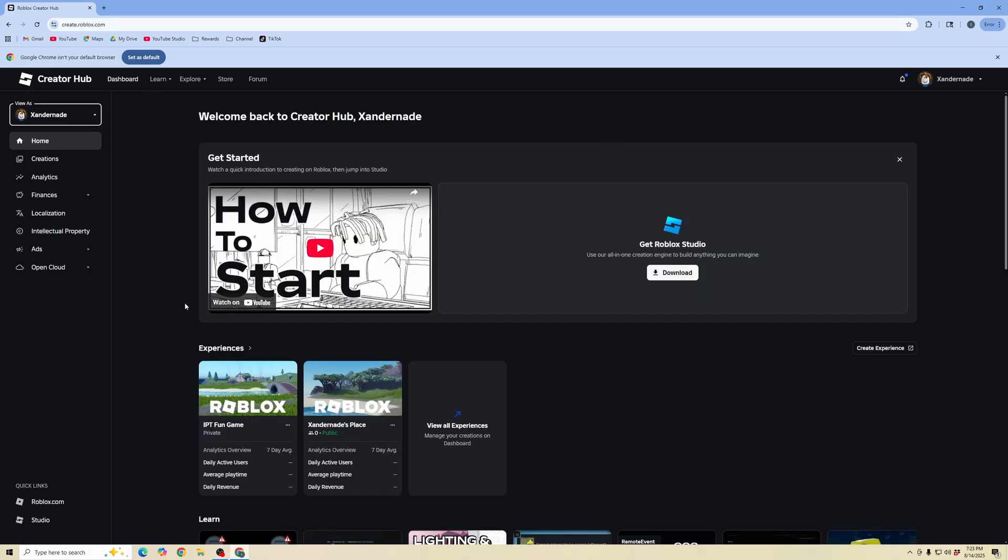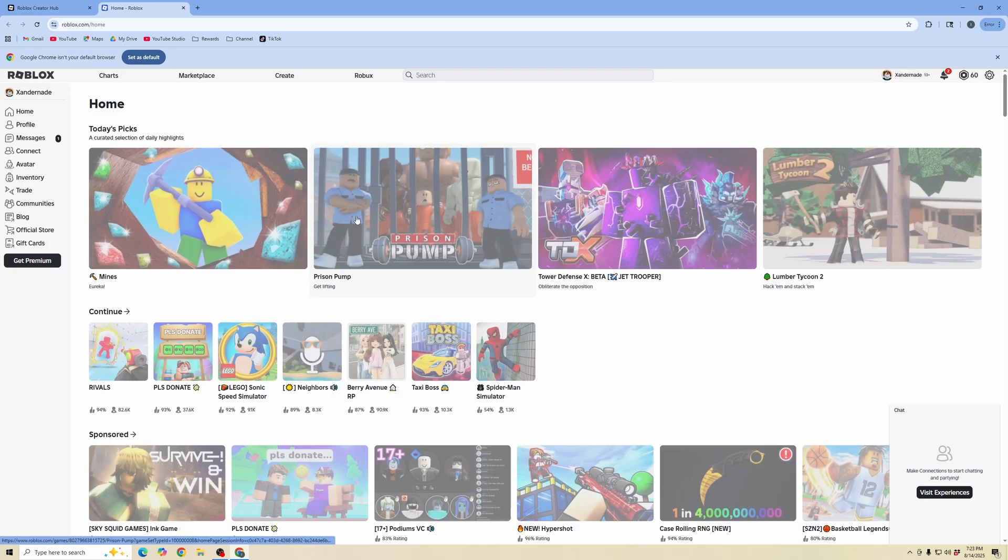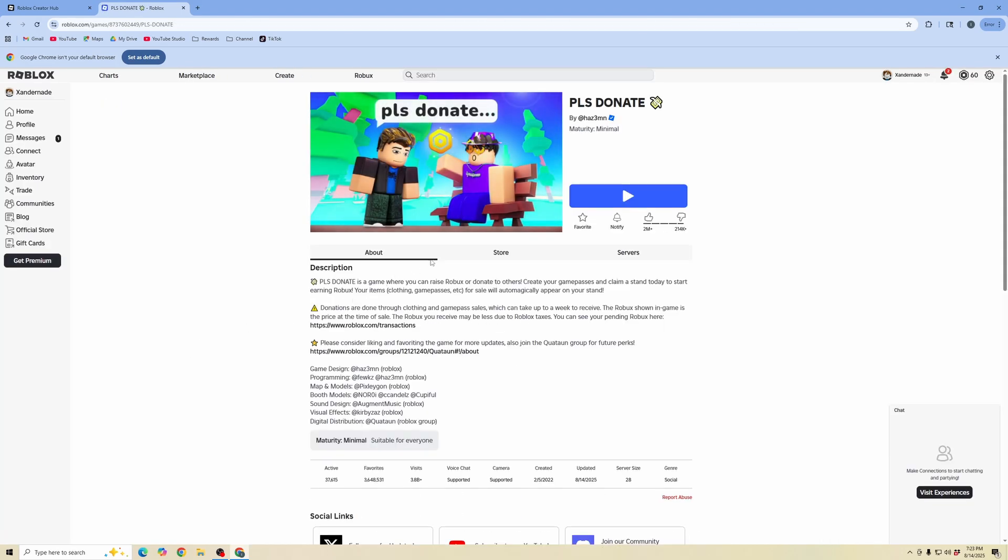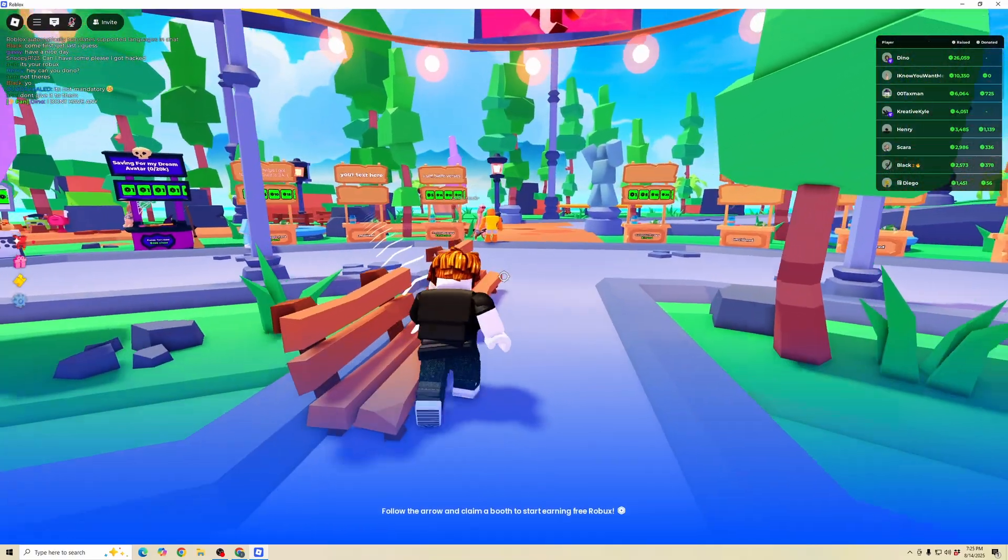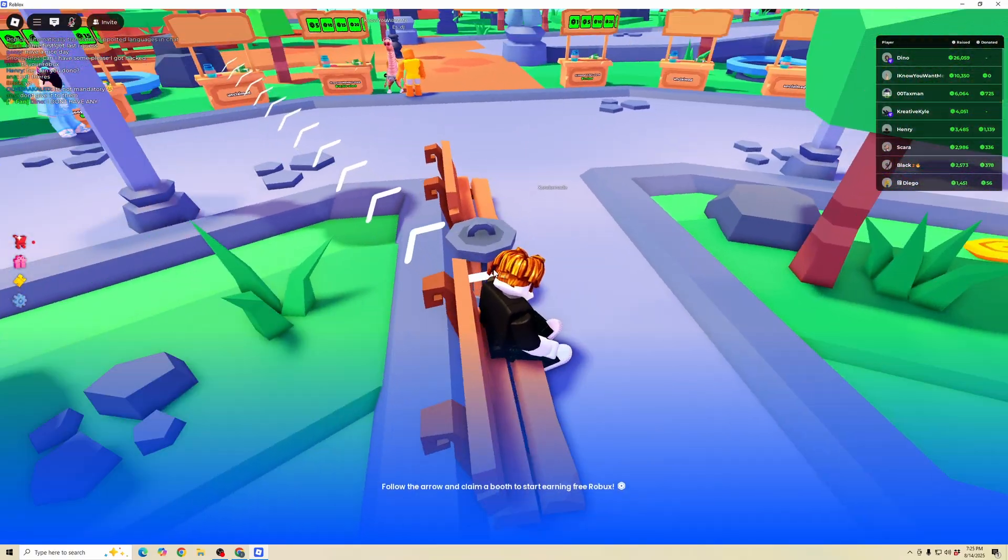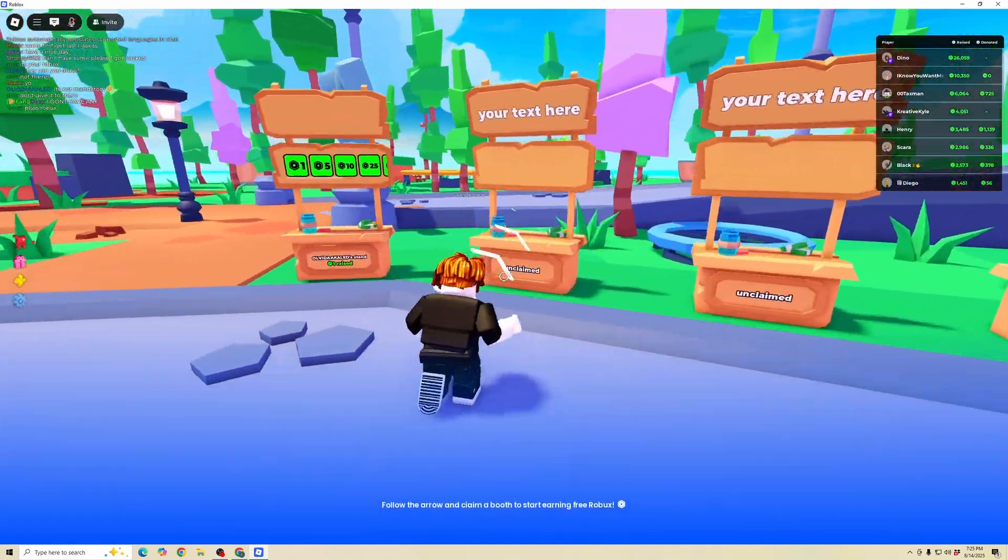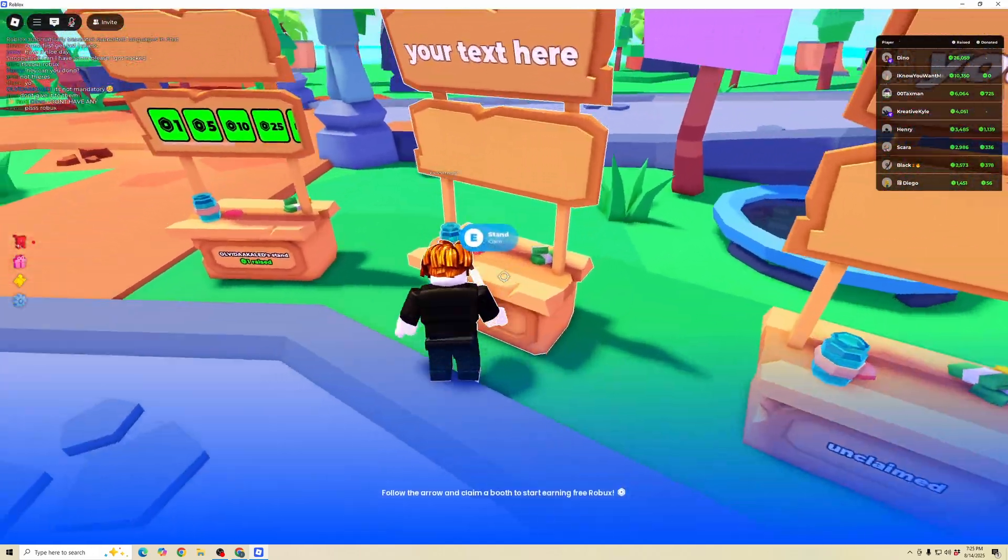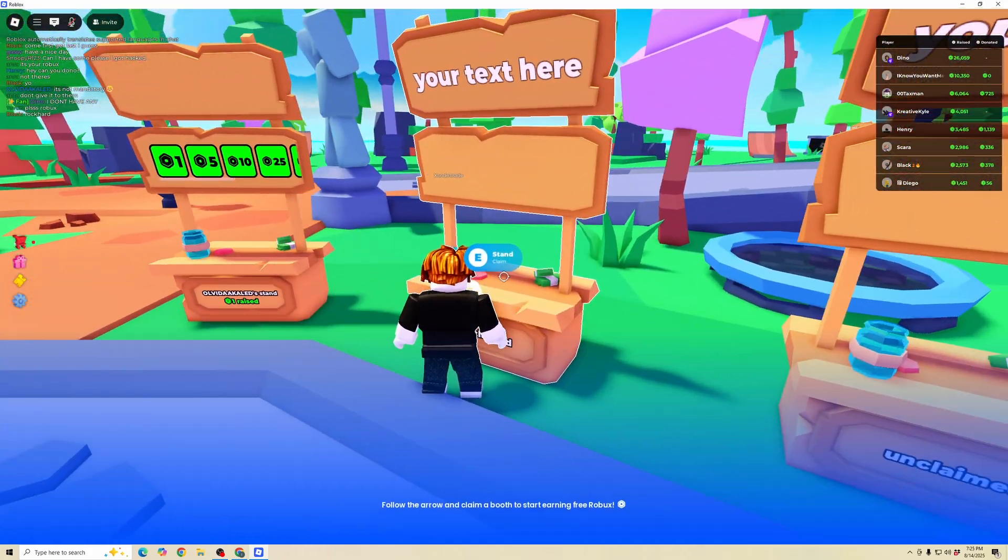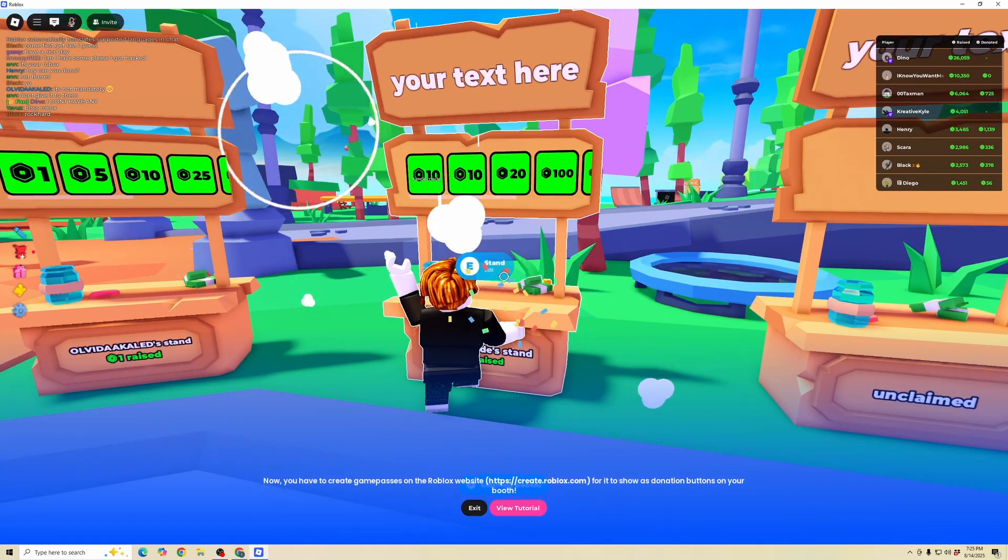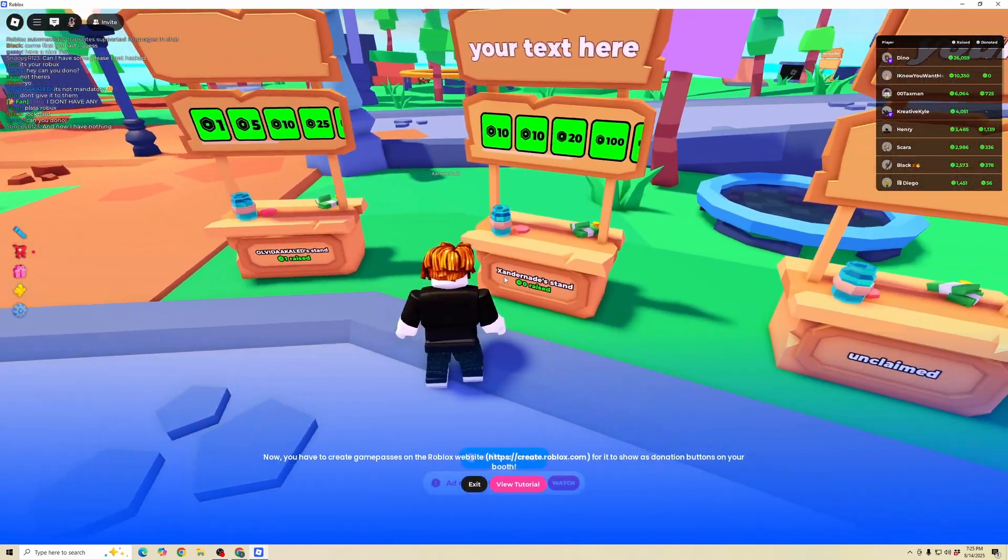Now that you've created passes, we're going back to roblox.com and joining the Please Donate experience. We're going to launch it. Once we're in, we're going to claim an unclaimed stand. Press the button that it prompts you to. Now we have claimed the stand.